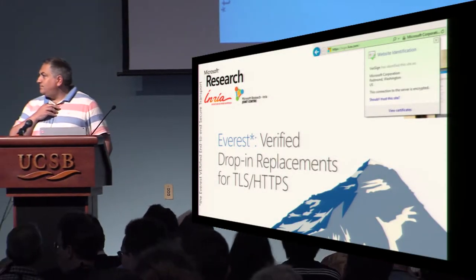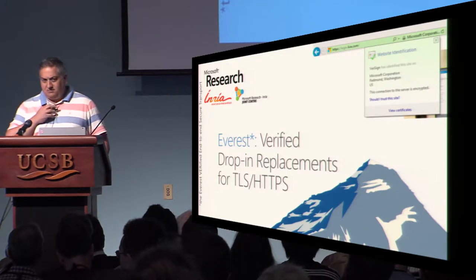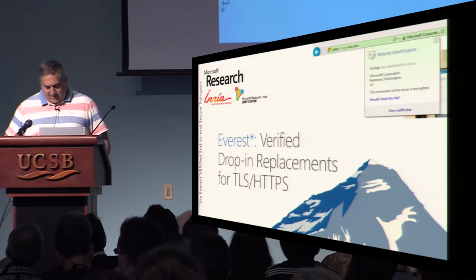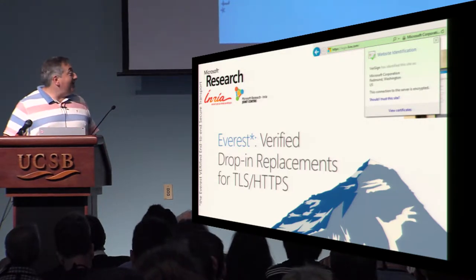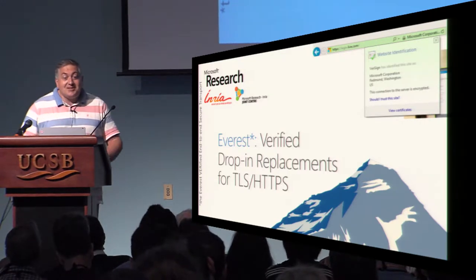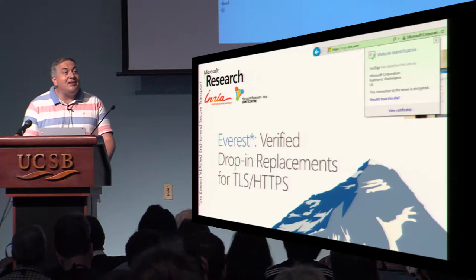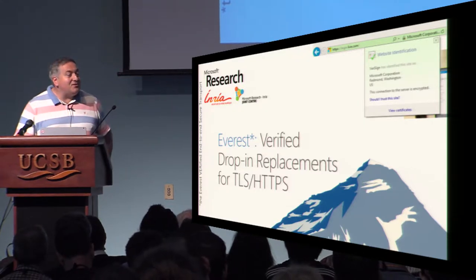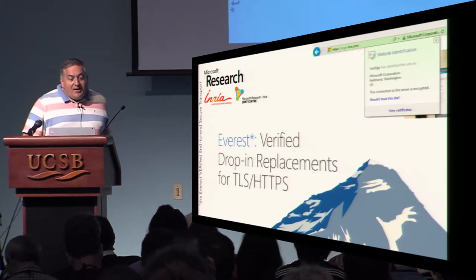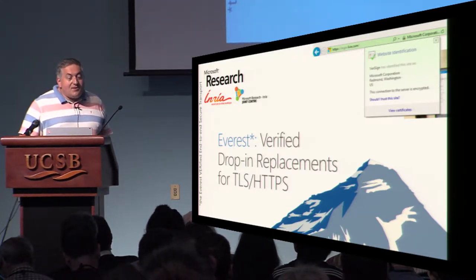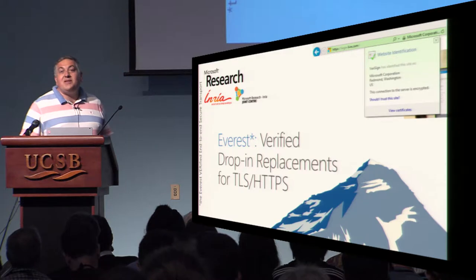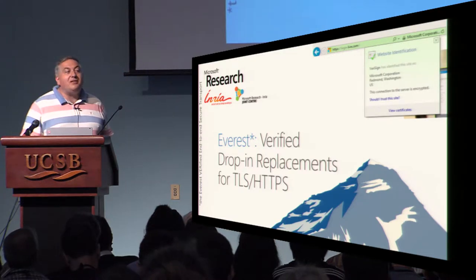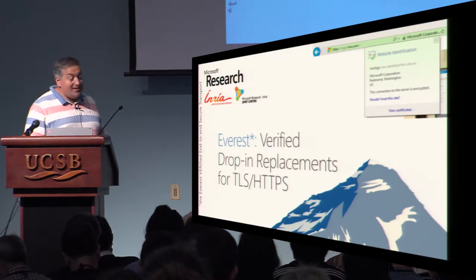Hello. Thanks, Pedro, and thanks very much for the invitation. In this talk, I intend to present some ongoing research on TLS and HTTPS.